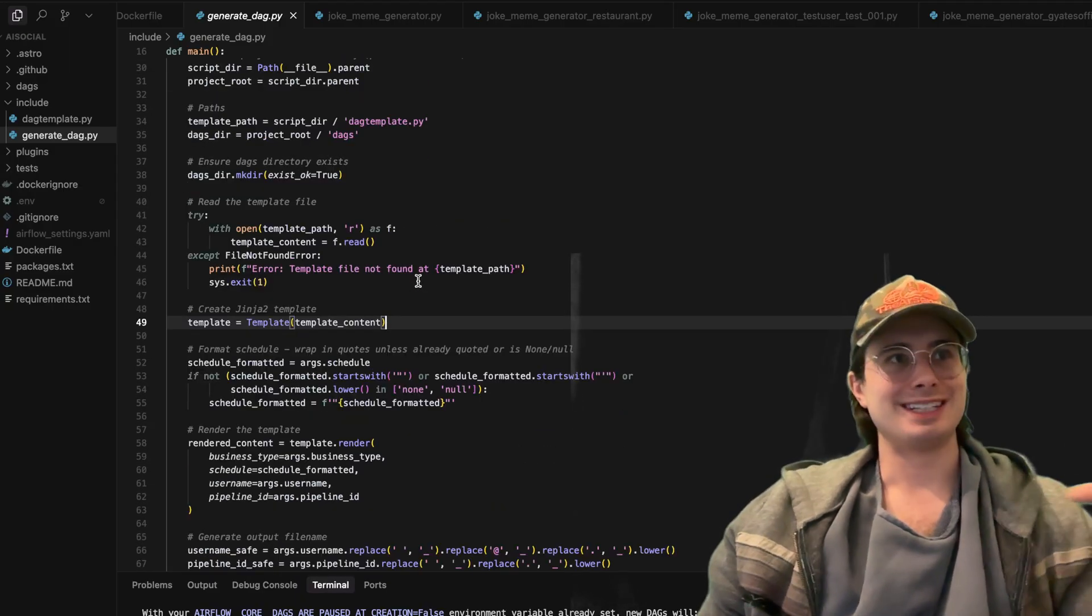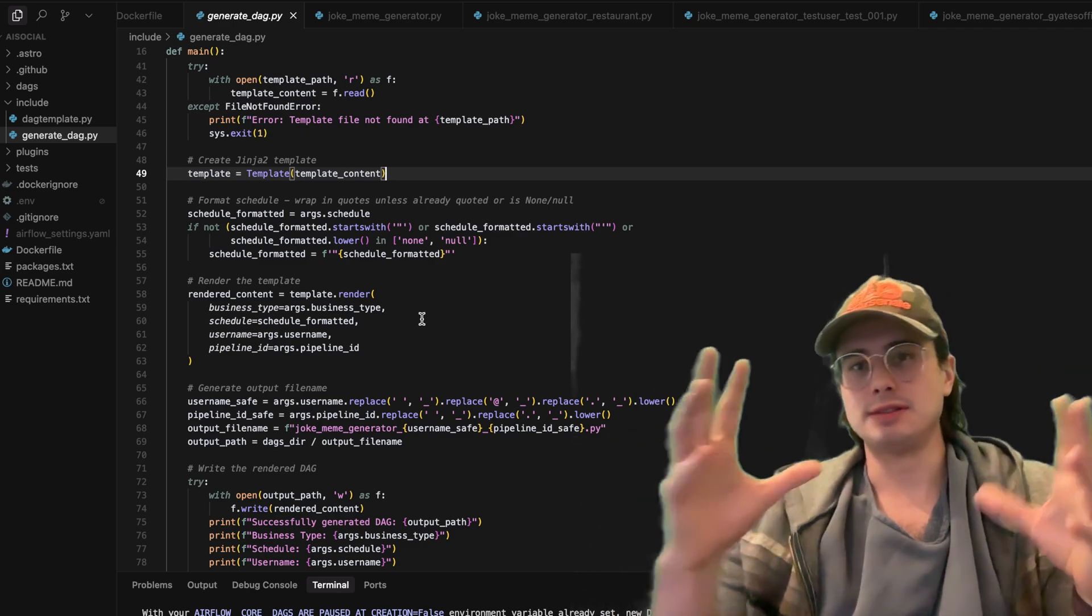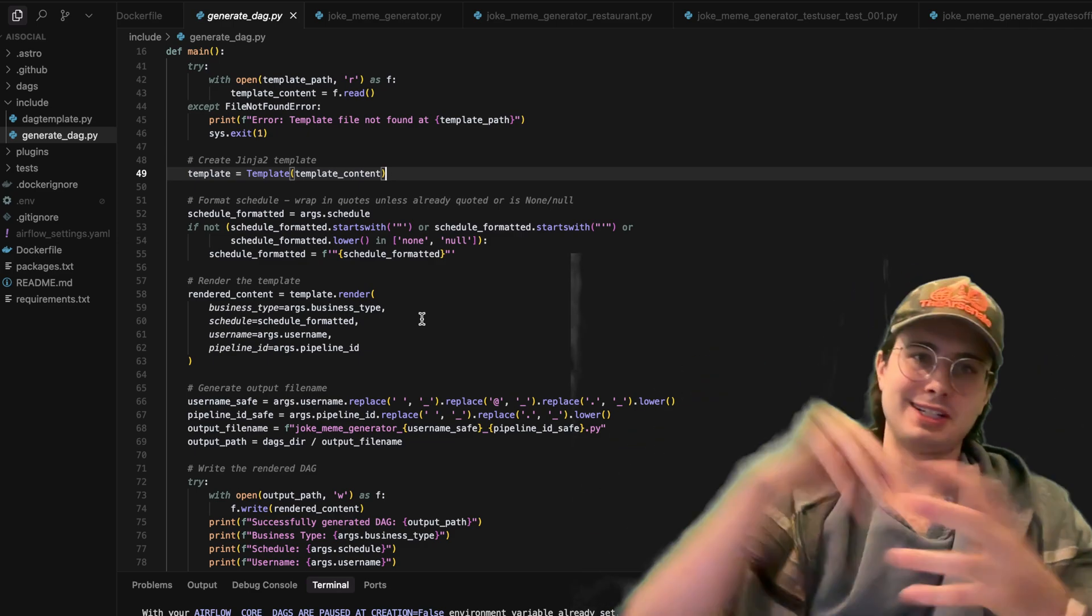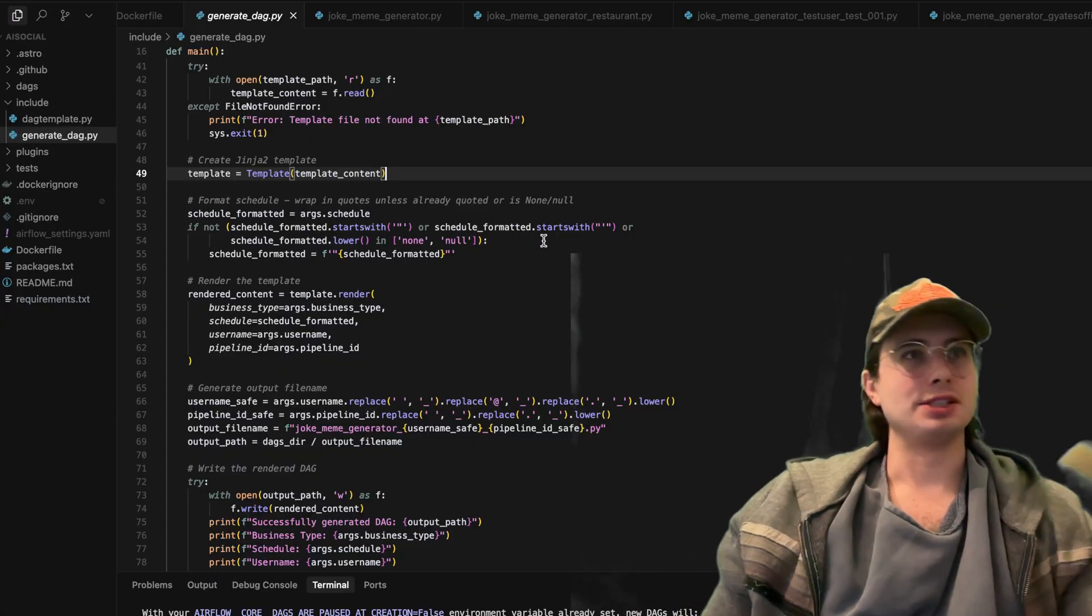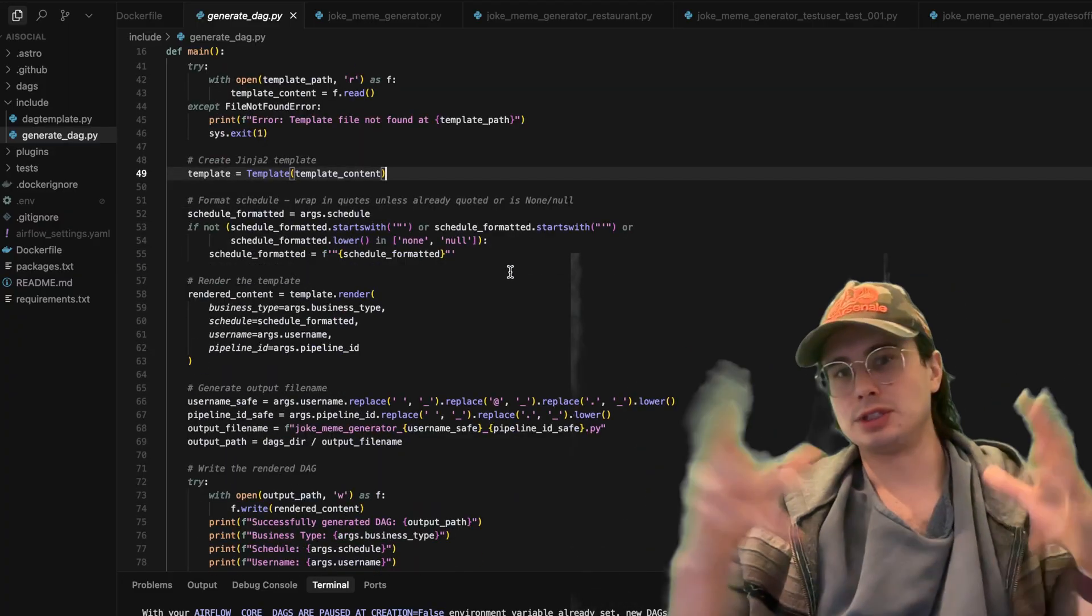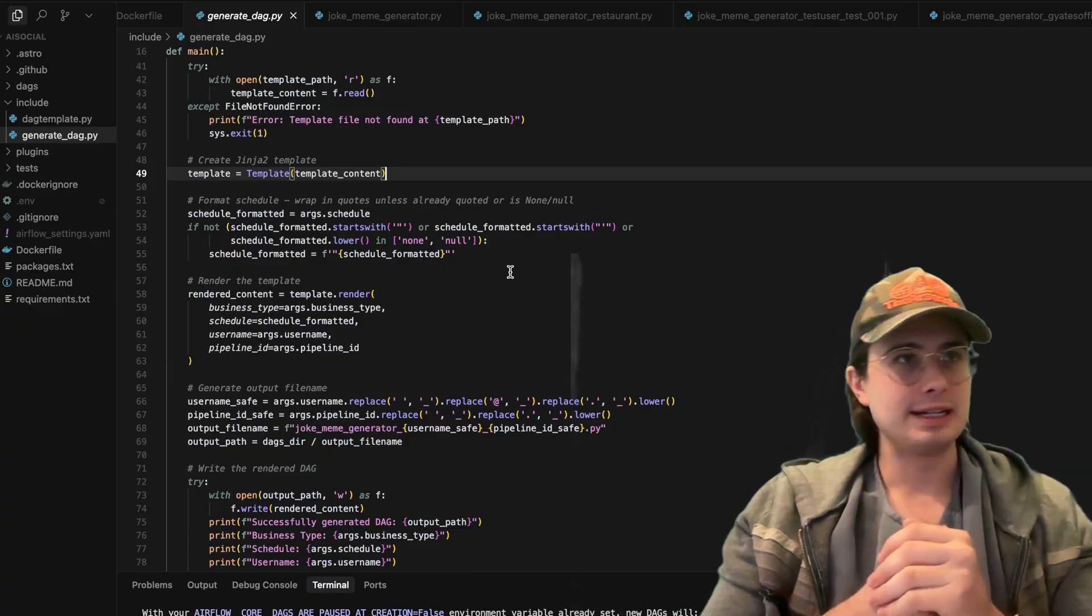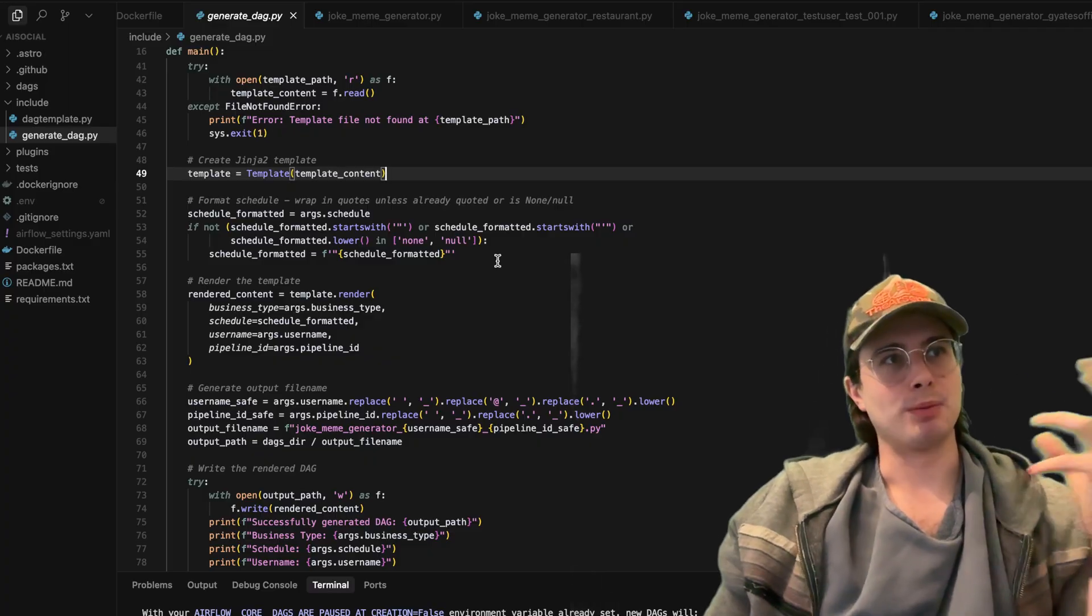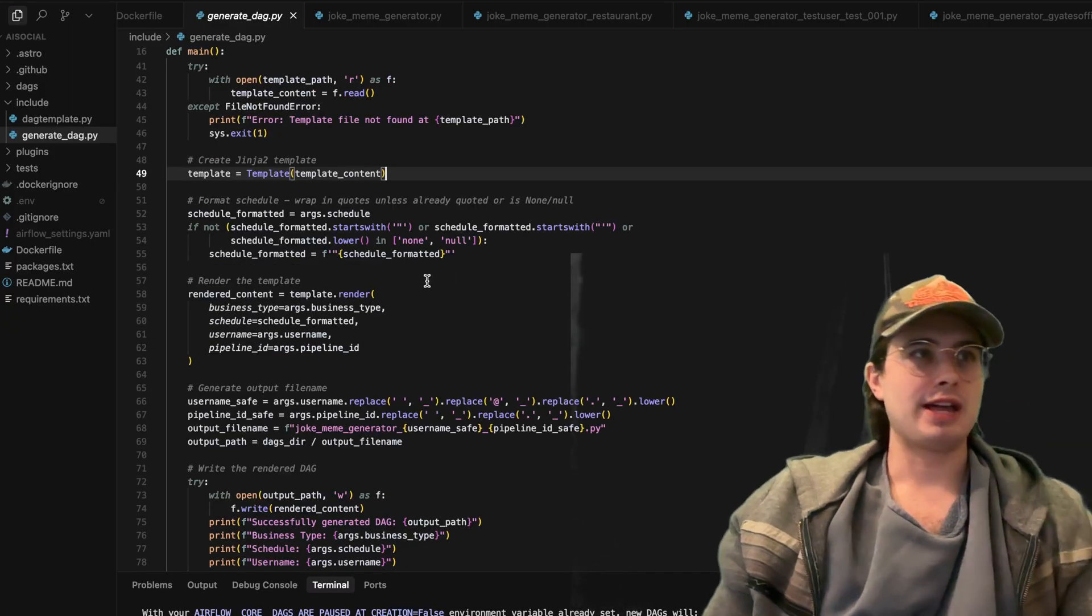Creating a Jinja2 template from that. So taking all those things that I've in double quotes, that makes it into Jinja injectable format, and then formatting the schedule as well. So taking whatever schedule I was given - I also wanted to generate a schedule based on whatever they had provided. So this is generating that schedule, making sure it's going to be compatible with Airflow, and is formatted with that.